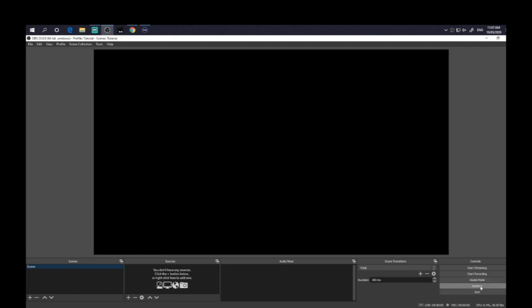I can do another video on how to set that up at another time if you're interested. But here we're interested in recording. So that's of course where we find our start recording button. Settings is another important issue, which we'll talk about in a little while. But basically, first of all, everything's set up as scenes.